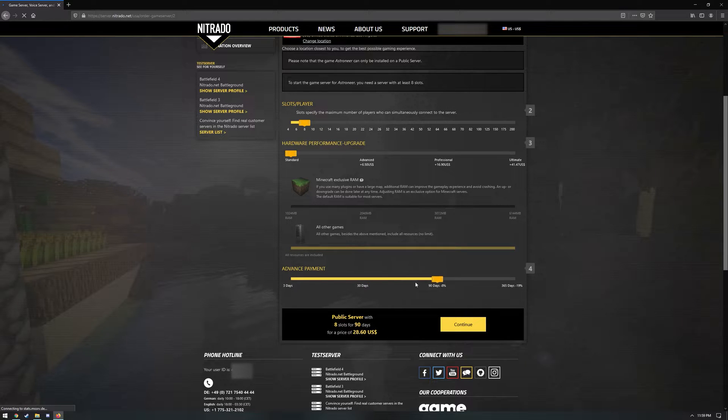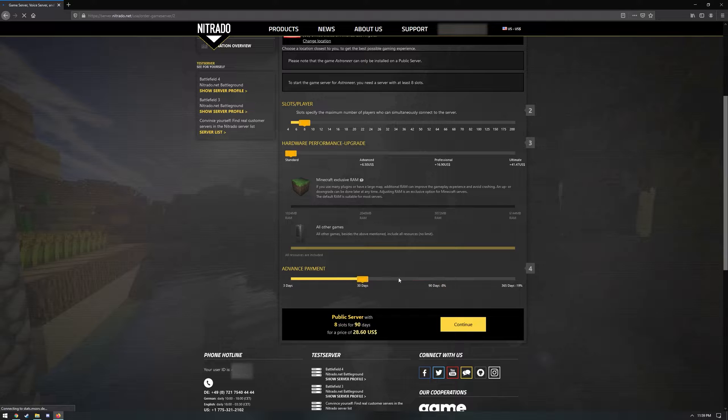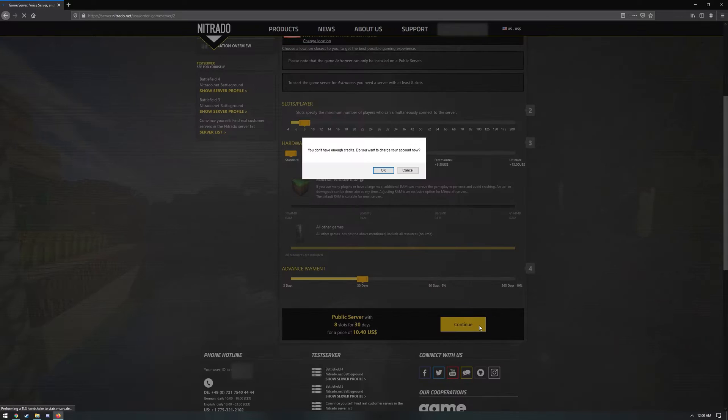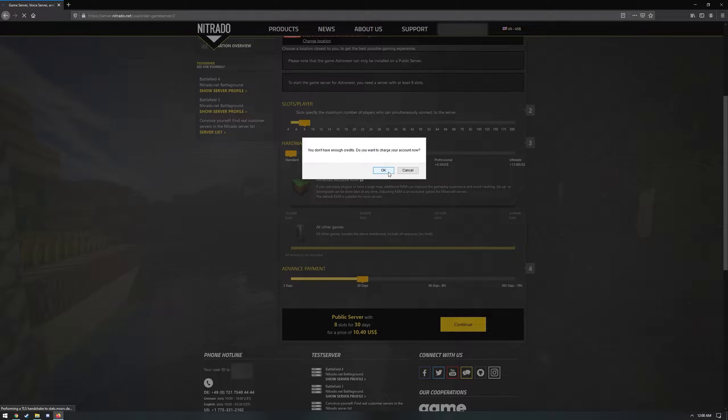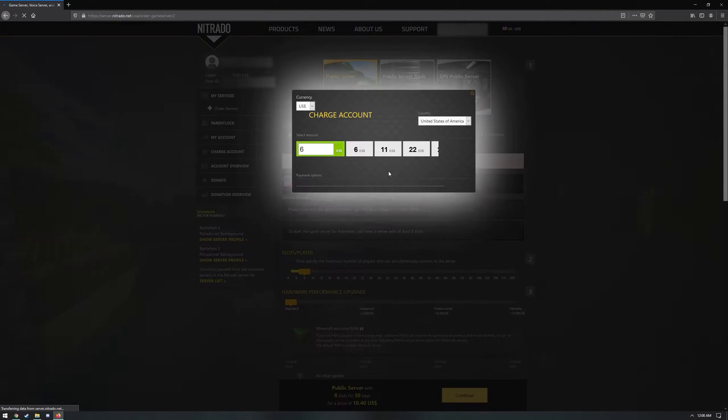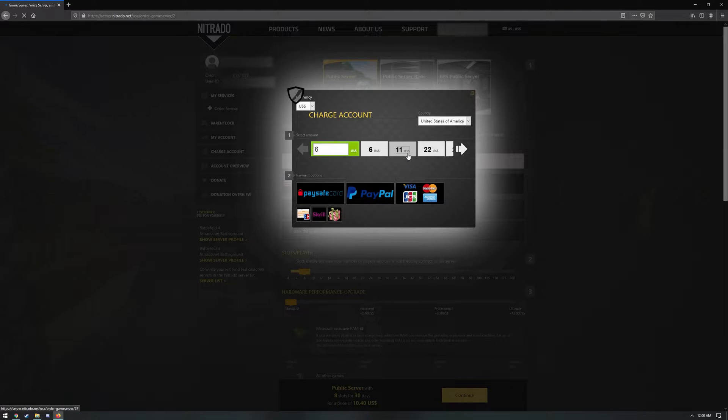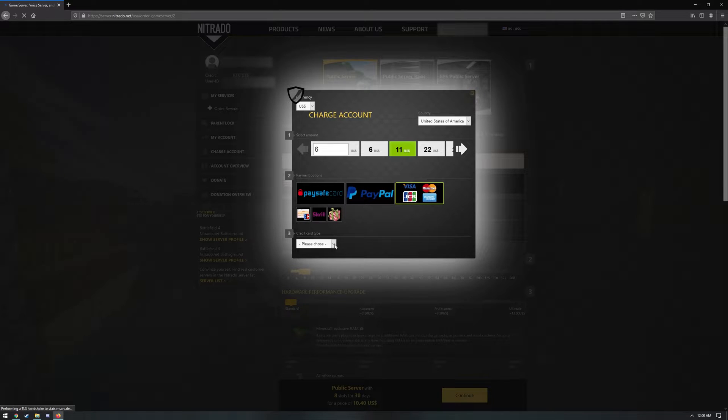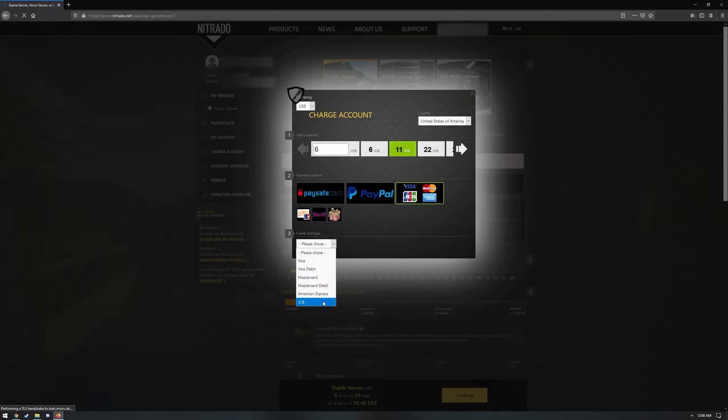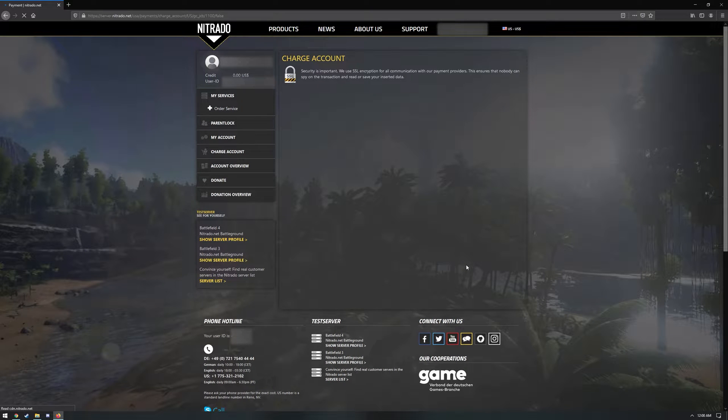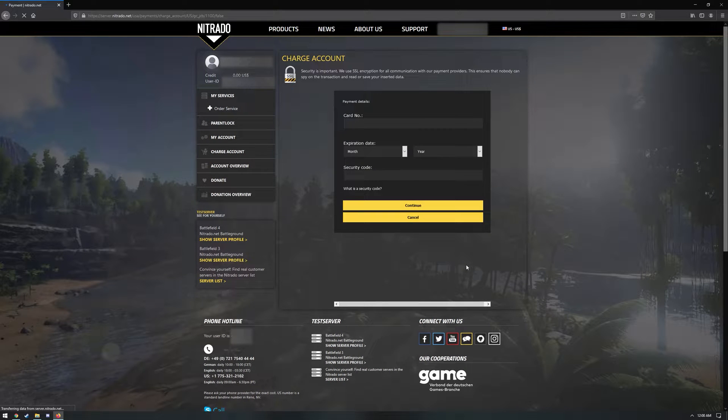Your final option is Advanced Payment. You can choose from 3, 30, 90, and 365 days. Once you've made all your choices, click Continue. If you do not have enough credits with Nitrado, you will receive a pop-up asking if you wish to charge your account now. Clicking OK will open a box that lets you choose the dollar amount of credits that you wish to purchase. You'll want to select the option that will cover the price displayed on the previous page, then click on Payment Options. Once you have selected your payment option, and the credit card type if you select to pay by card, you can click Charge Now. This will redirect you to a page where you can complete the purchase of your credits.